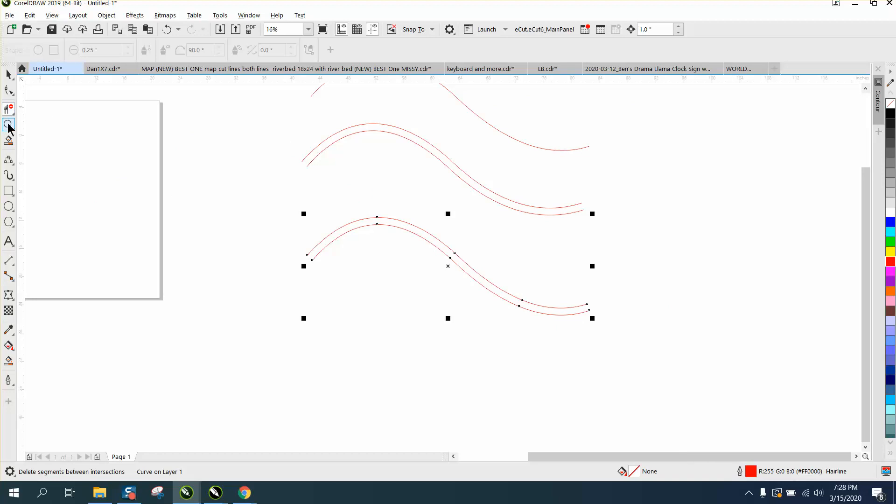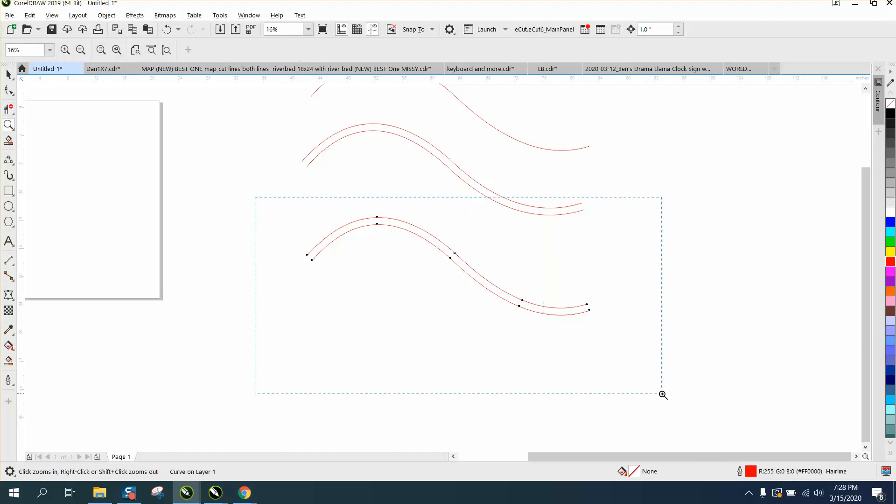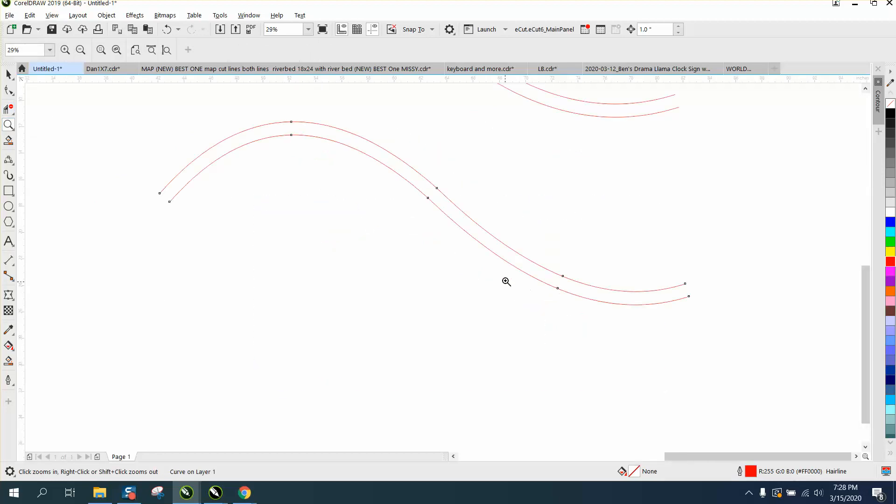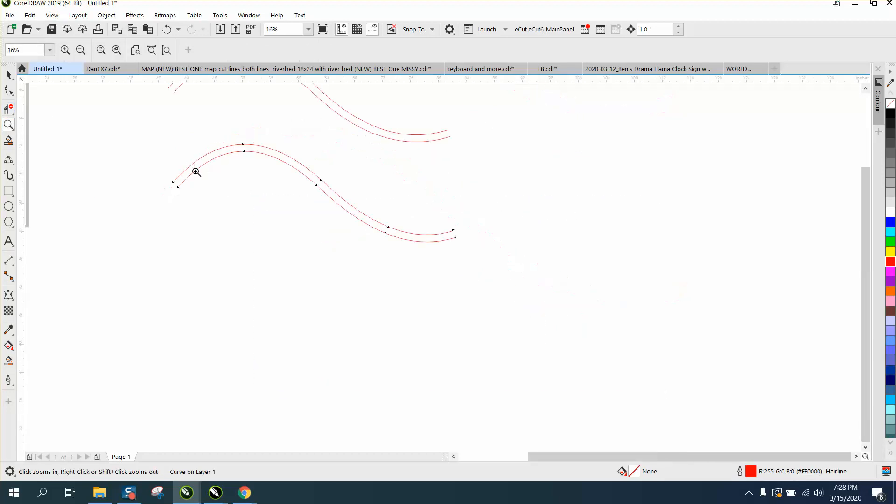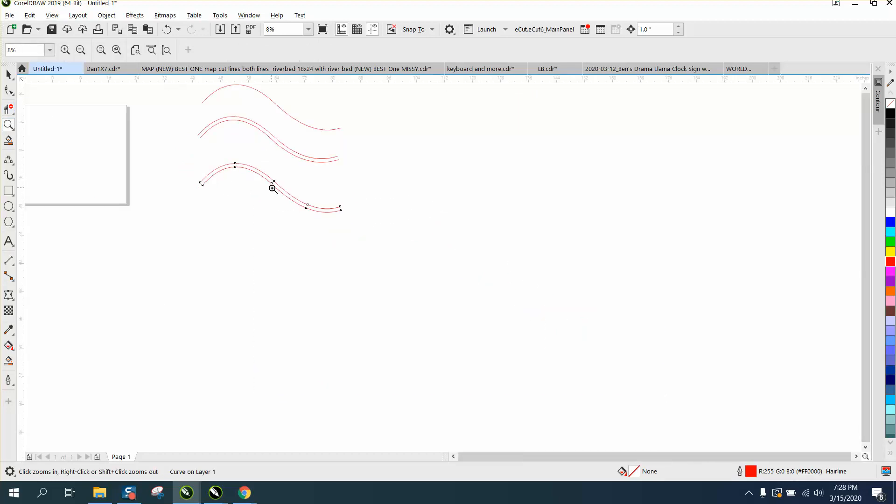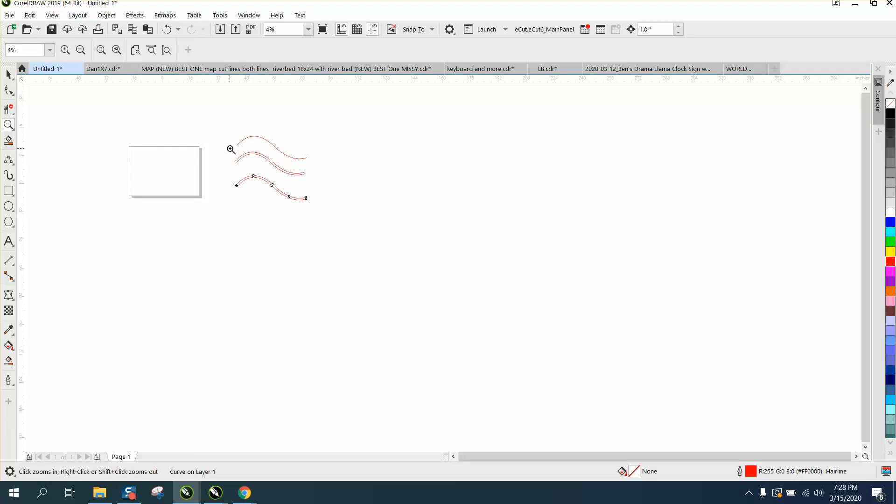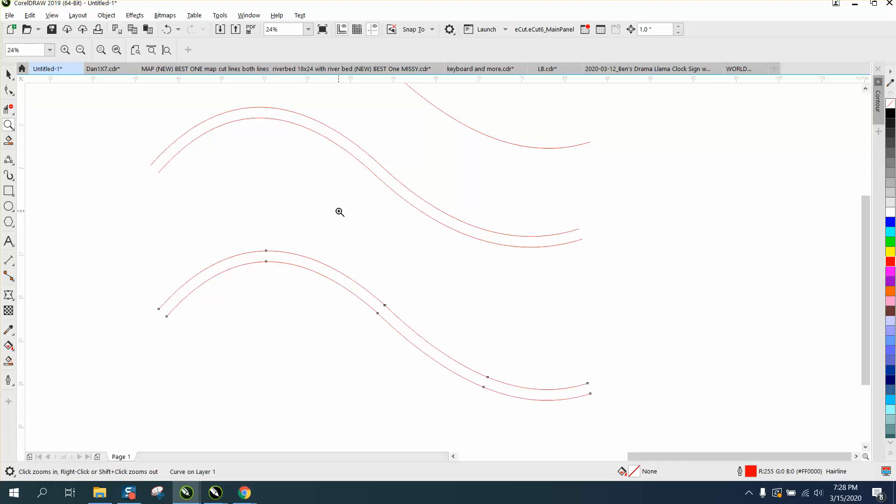Now those two lines are one inch apart everywhere. Anyway, I hope that helped them a little bit. Thank you for watching.